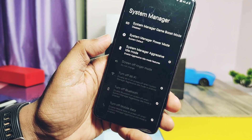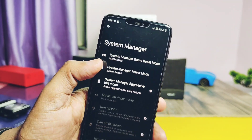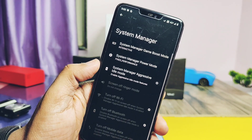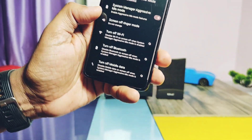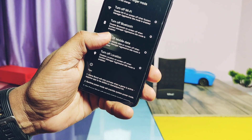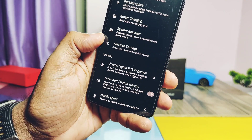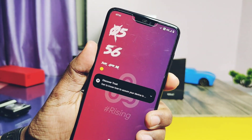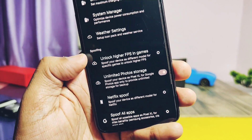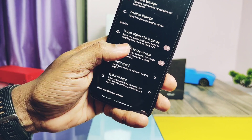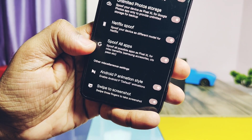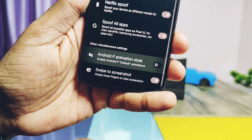System Manager is another new setting offering different performance modes for game mode and power mode, with presets like Standard, Interactive, and Fixed Performance. System Aggressive Idle Mode helps disable things like WiFi, Bluetooth, mobile data, and location to save battery aggressively when the battery is dying. The weather setting lets you add weather conditions to the quick settings panel and lock screen. Some spoofing settings are available: unlocking higher FPS, unlimited photo backup, Netflix app spoofing, and spoofing the device as a Pixel phone — though I'm not sure if these all work.